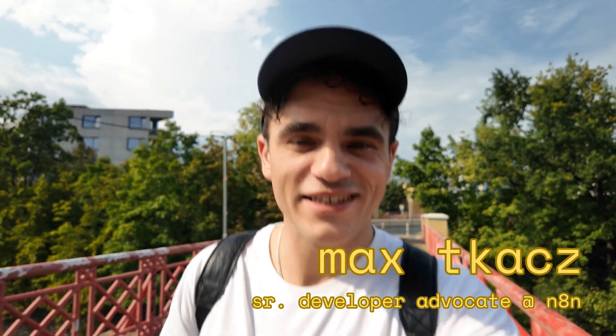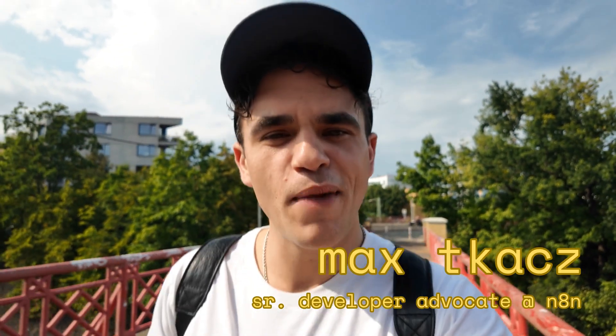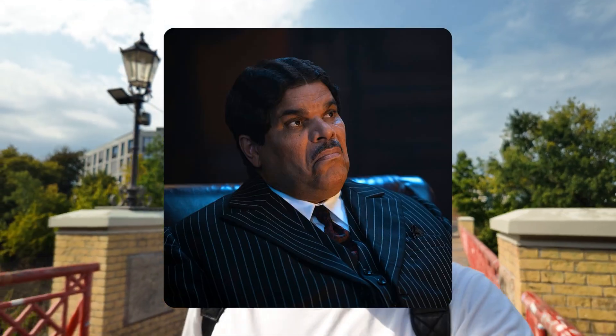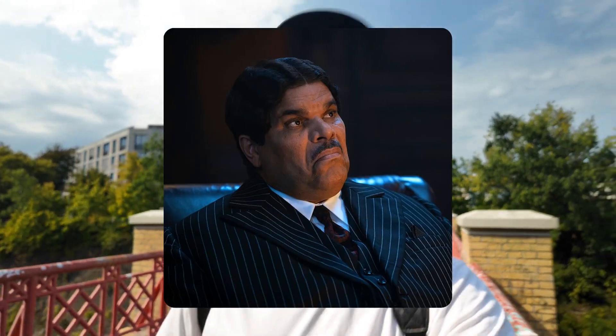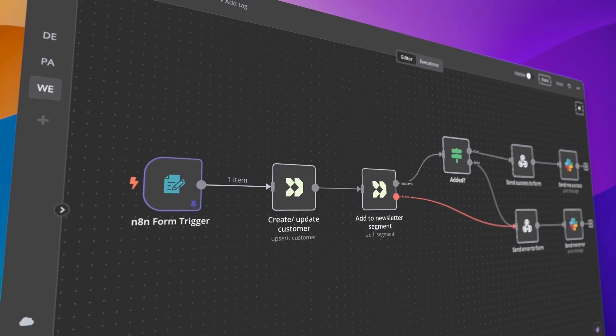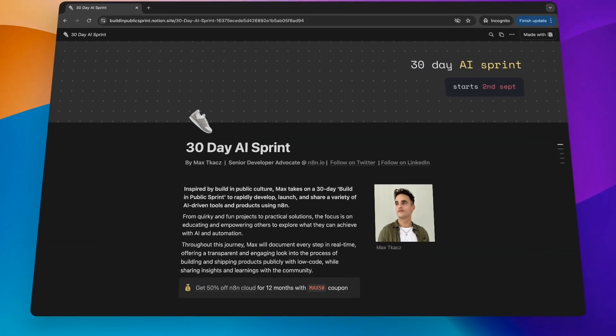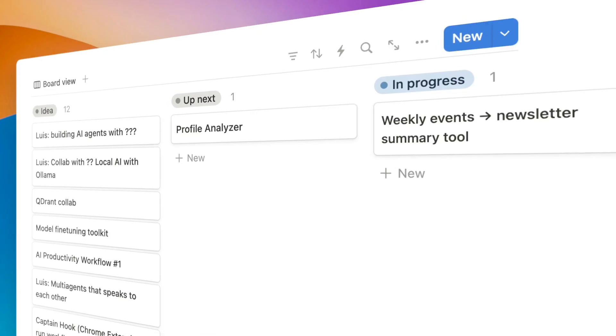Hi, I'm Max, and I've somehow convinced my boss Luis Guzman — not that Luis Guzman, this Luis Guzman — to give me the next 30 days to use N8N and build cool AI things in public.